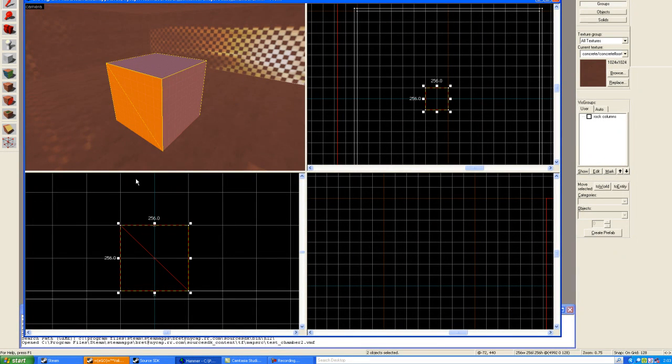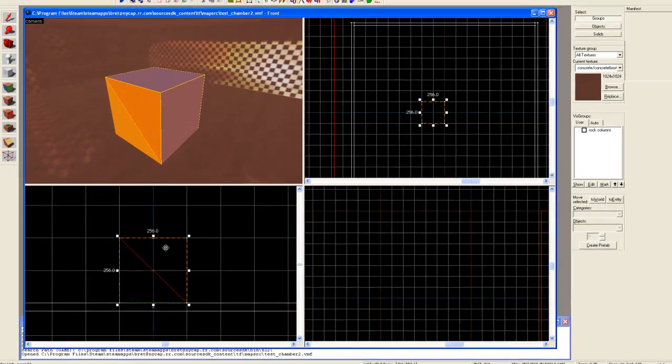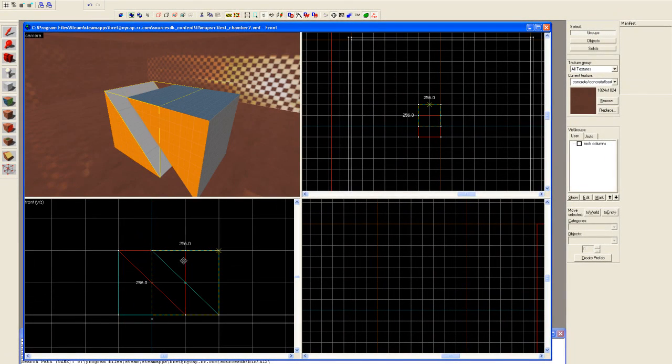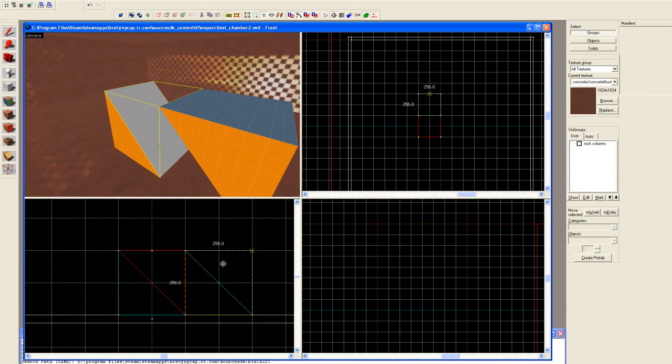I'll hit the selection tool. I can now select the top, and I can now move it away.